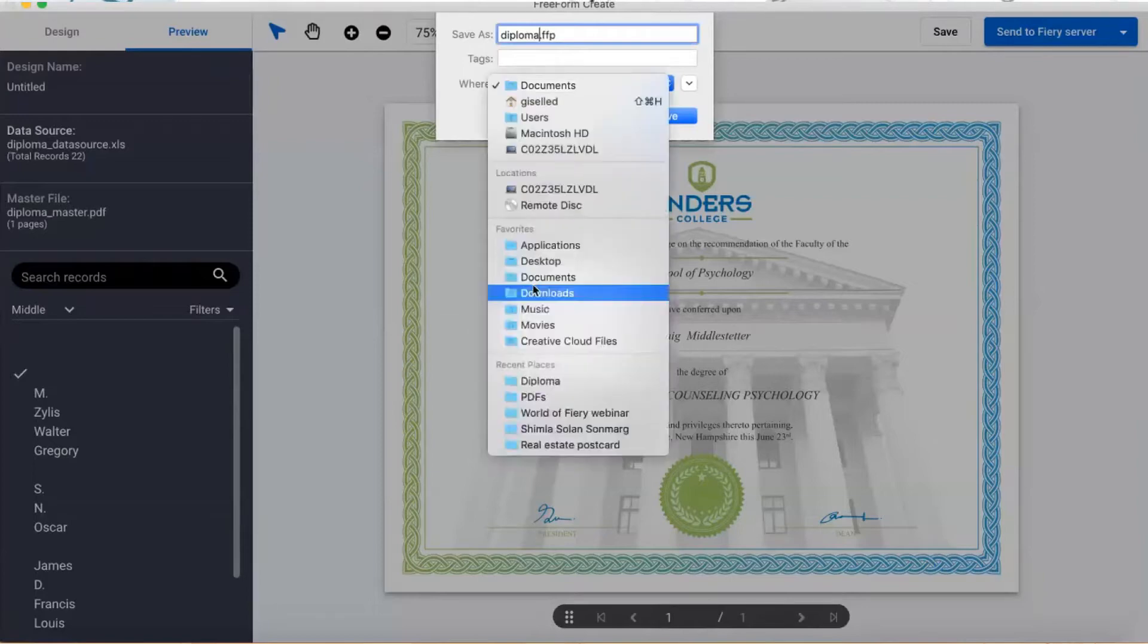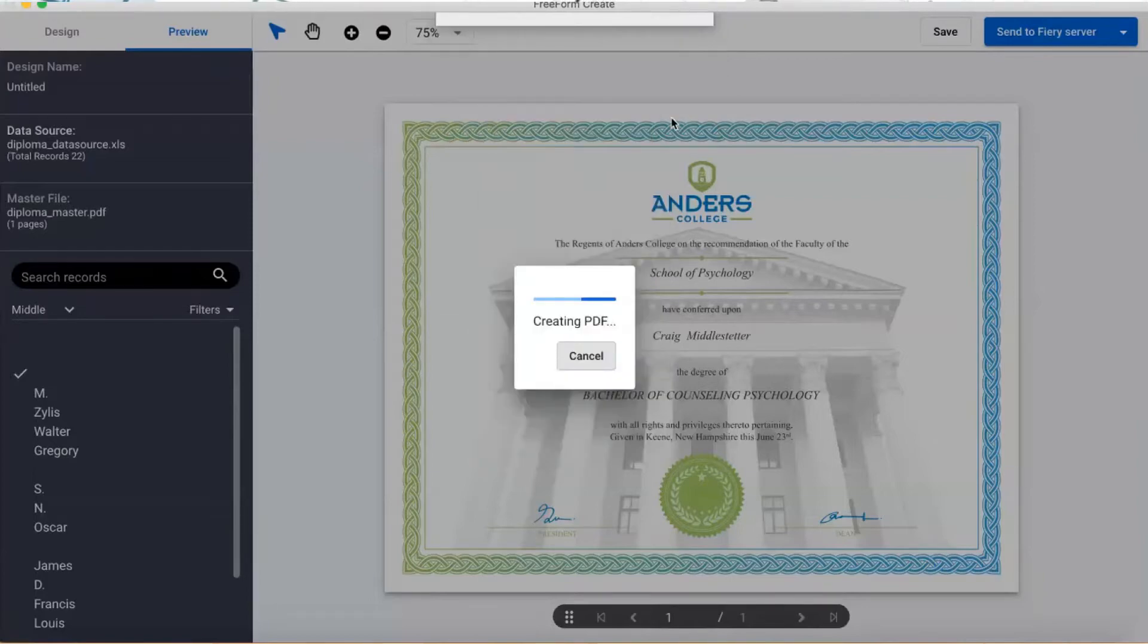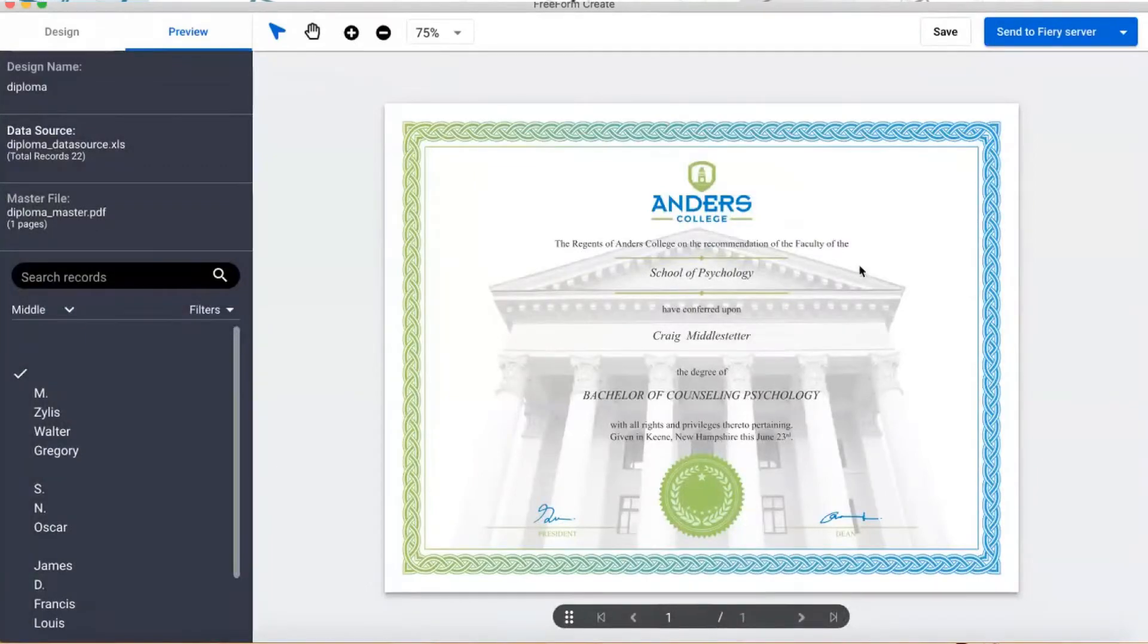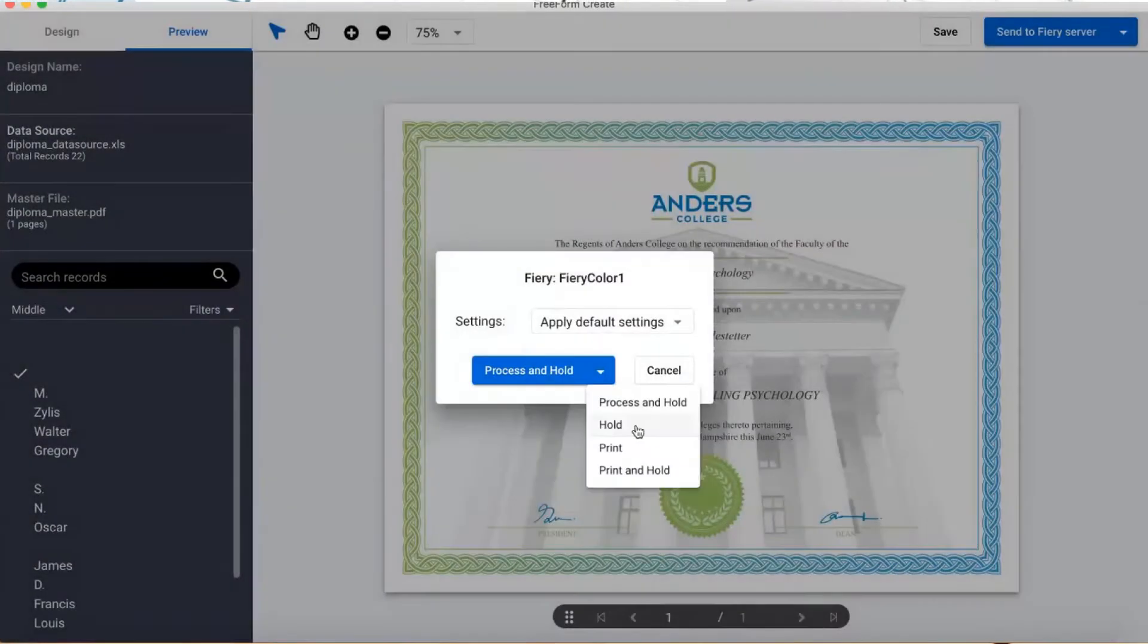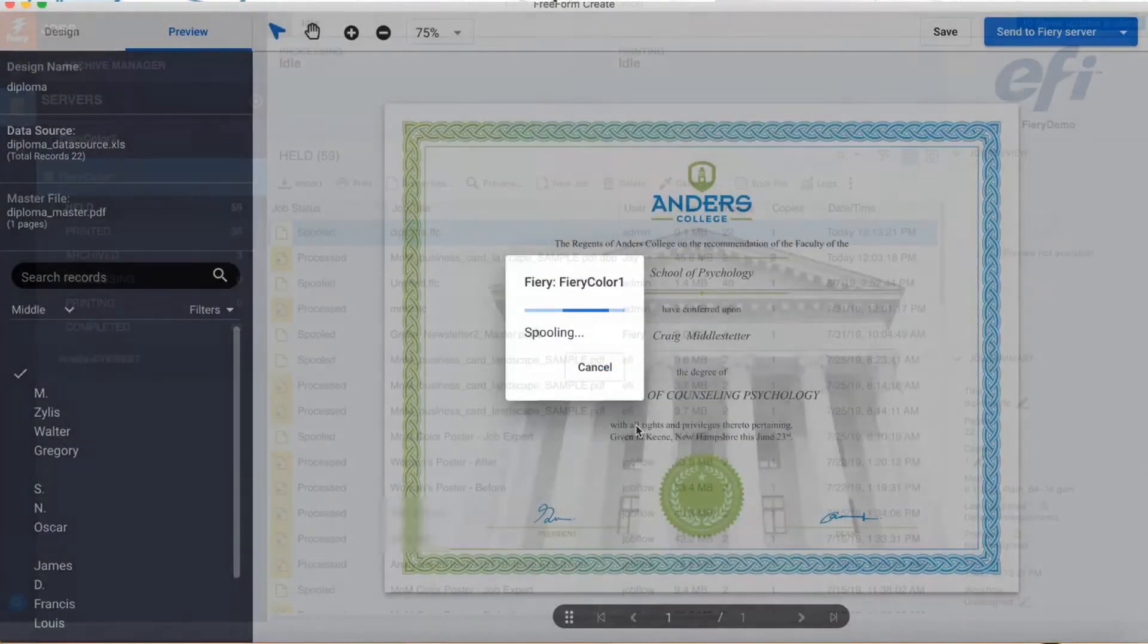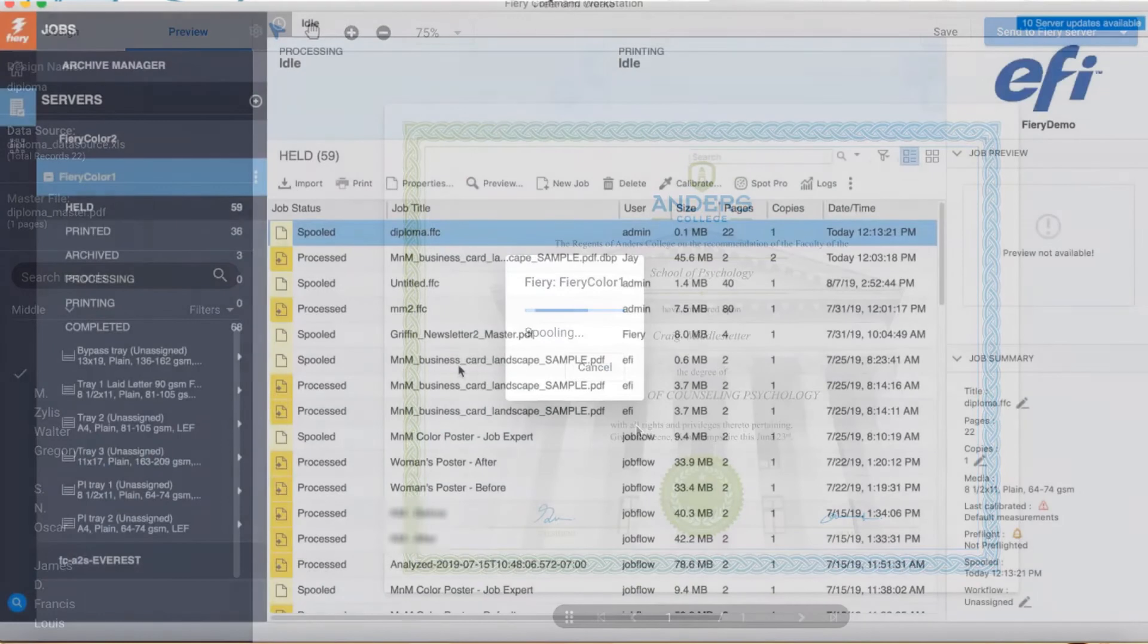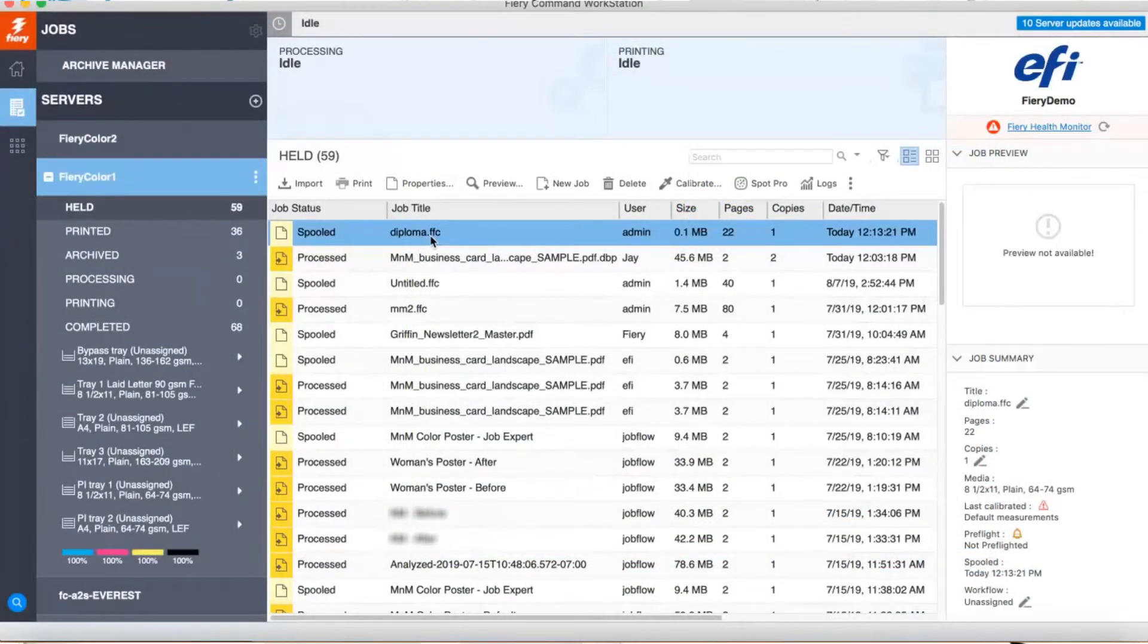Or, if I am a PSP, I can click the Send to Fiery Server button and send it to my press. I sent this one to the hold queue, and I can see it here in Fiery Command Workstation. Notice that it is 22 pages long.